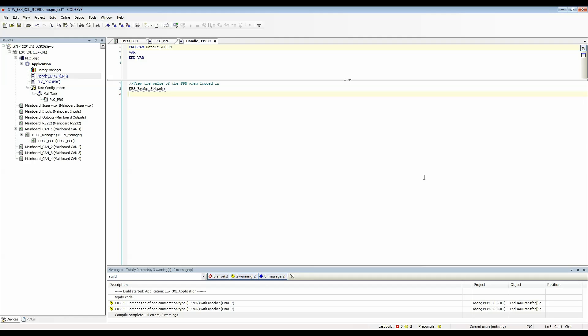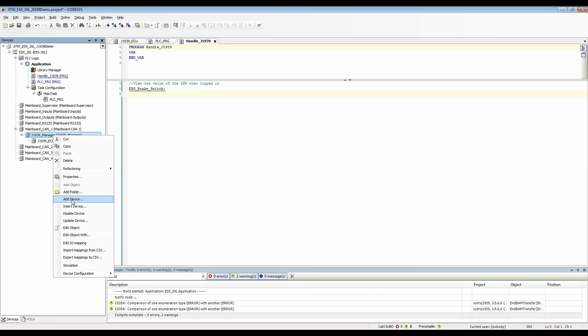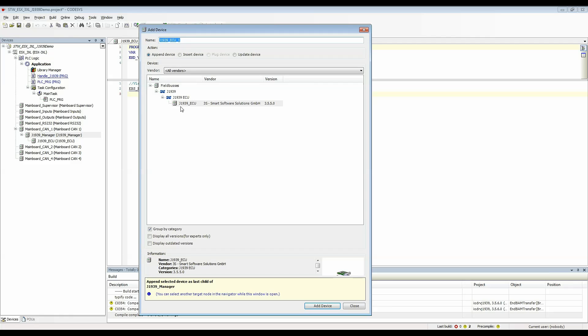Now if I want to transmit a message I'll have to create another ECU and set it to be a local device. So go to my J1939 manager and add another J1939 ECU.